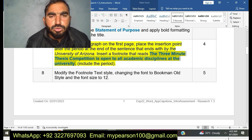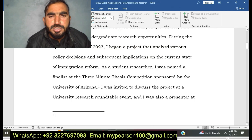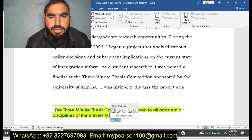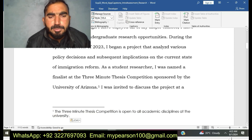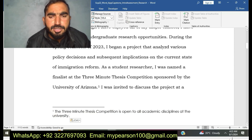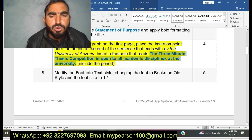Now I am going to copy the footnote and then paste it in my Word document. The three-minute thesis competition is open to all academic disciplines at the University of Arizona. I have completed step number seven of EXP22 Word App Capstone Intro Assessment Research.